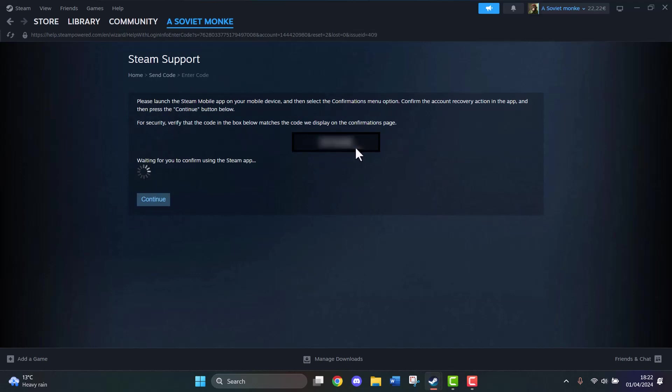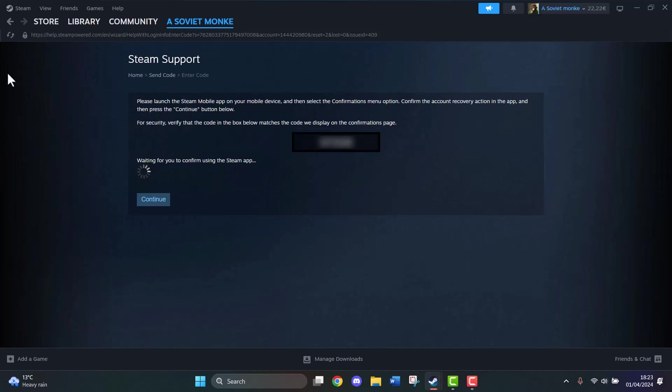Once you click and confirm that on your Steam mobile app, a pop-up will appear and you're going to click continue here, then change the email address on your PC normally as you would.